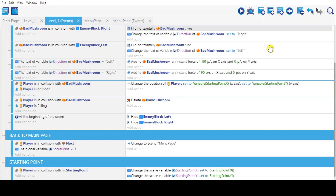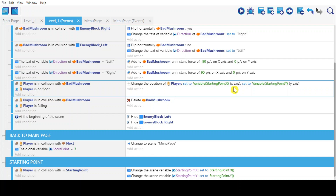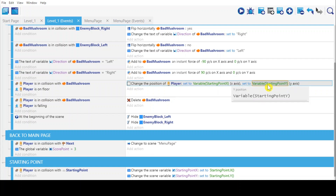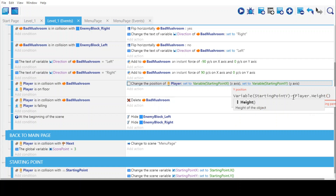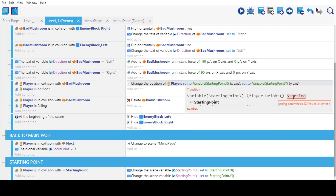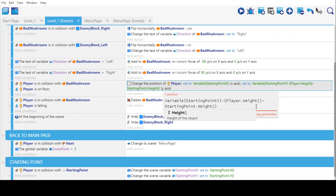Let's try. Alright, this works, but the character's position is off — we need a bit of modification. For the starting point Y variable, click on it and subtract the player height, then subtract the starting point height. Close that.